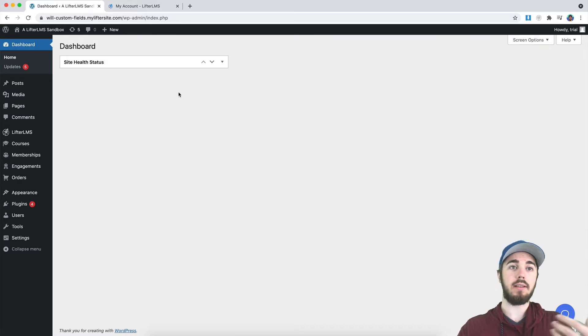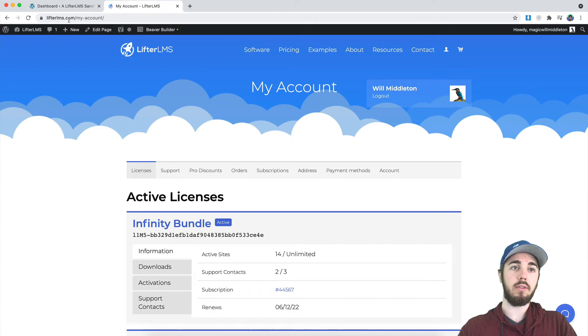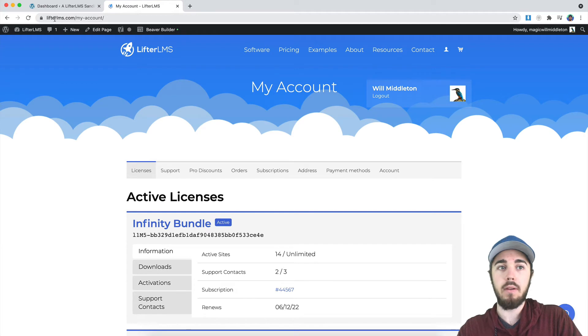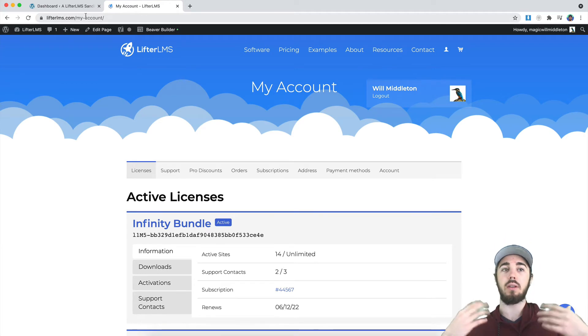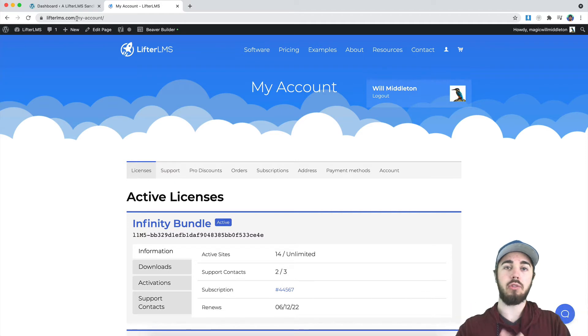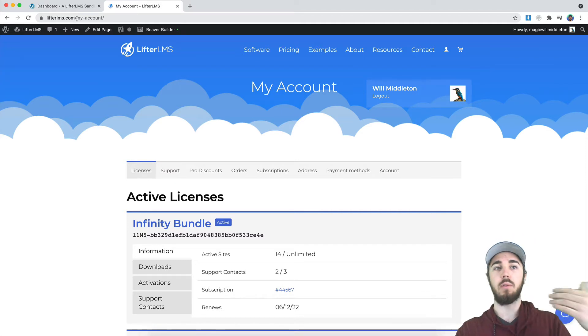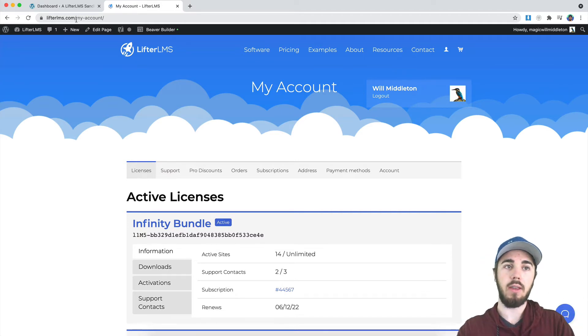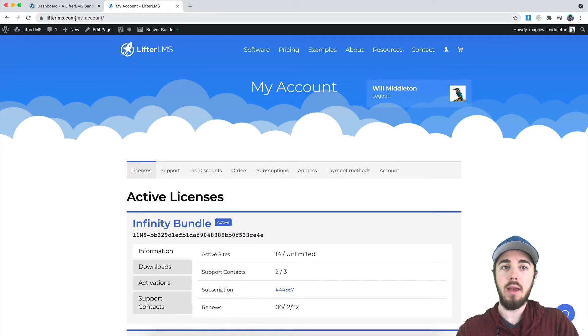You can find your license key under LifterLMS.com/my-account. This is your LifterLMS.com account that you'll create on checkout when you purchase any LifterLMS add-on. This is where you submit support tickets, check in on your license, update credit card information, all that kind of stuff.